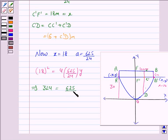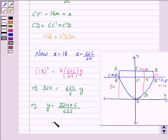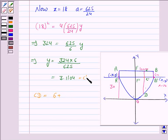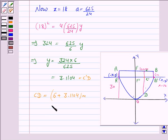This gives 324 = (625/6) × y, and this implies y = 324 × 6 / 625, which equals 3.1104. Now the length of CD = 6 + C'D = 6 + 3.1104, which equals approximately 9.11 meters.